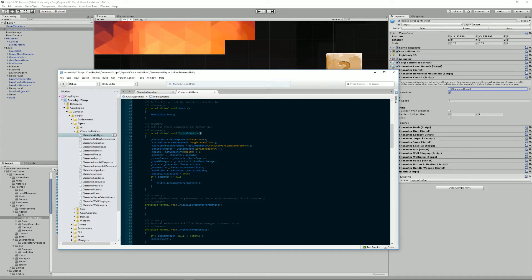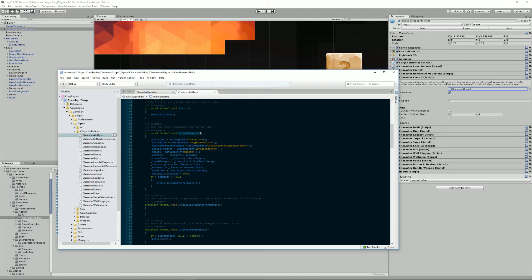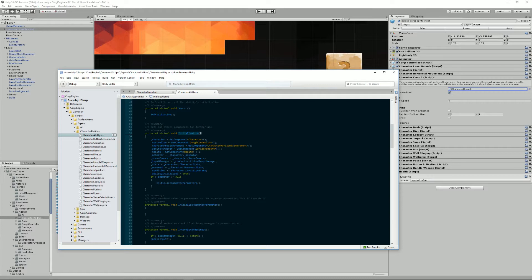First of all, we have this initialization method. As the name implies, that's where the base class will get parts of the character or the scene that will be regularly useful in all abilities. If for some reason your ability specifically needs another component, another information, that's in this initialization method that you'll do it.